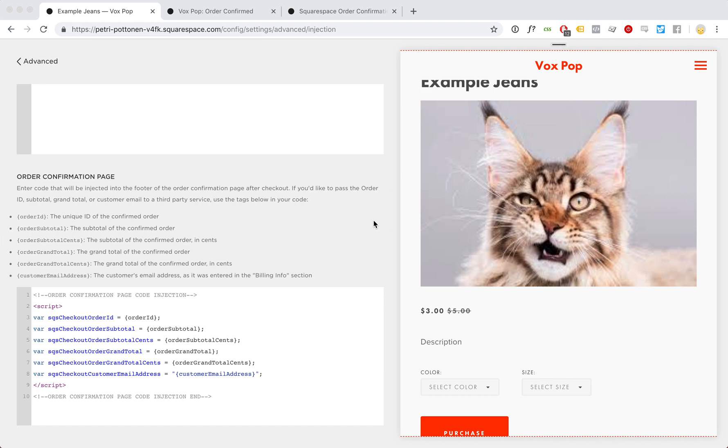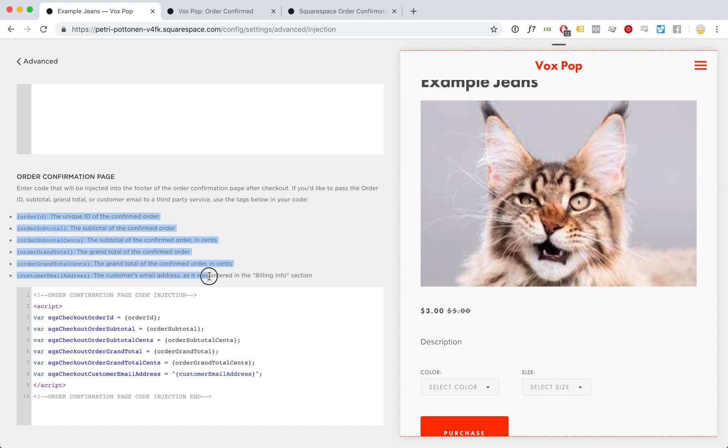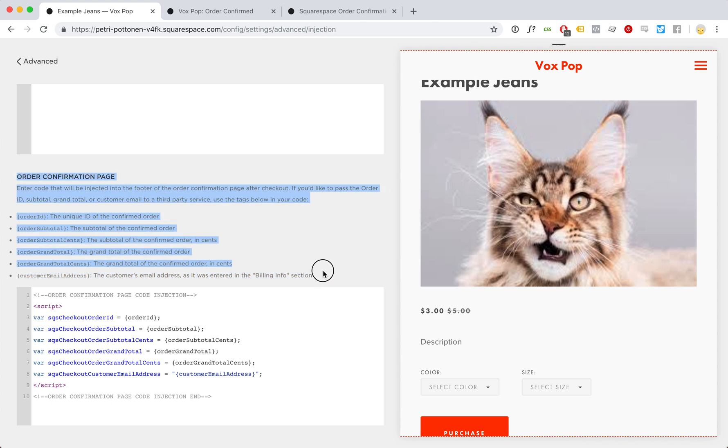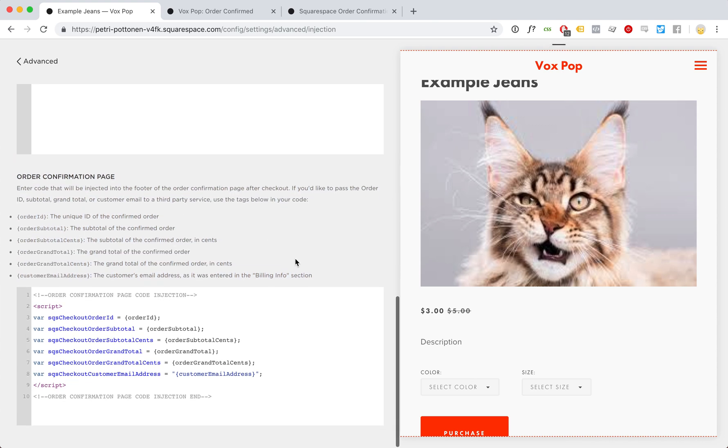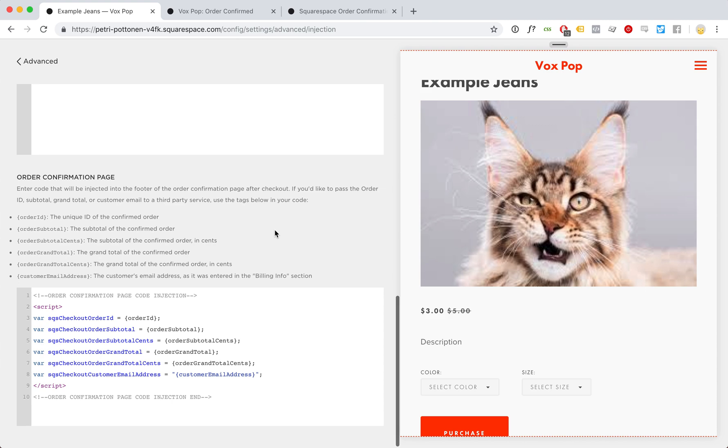Hey! Order confirmation custom tags in Squarespace. So we normally only have this information available at the order confirmation page, but a lot of the times we need a lot more.